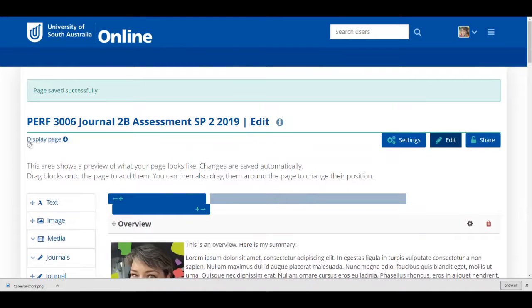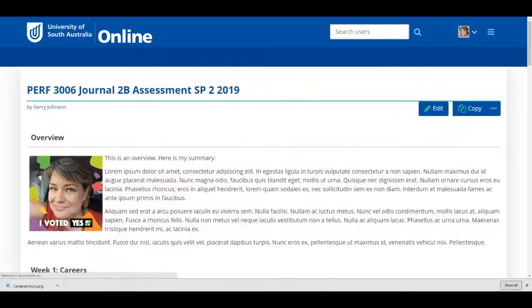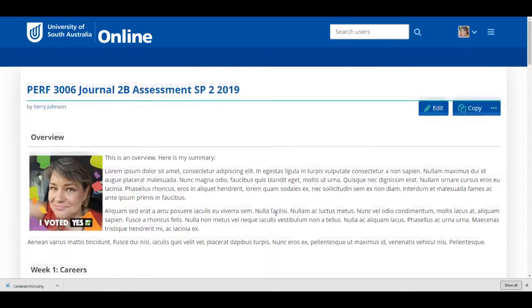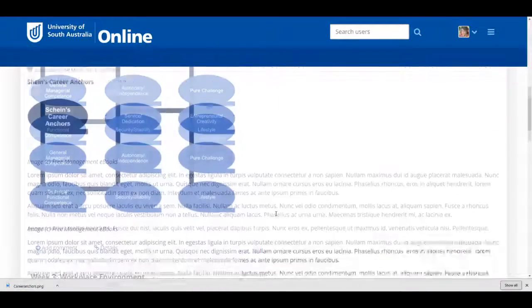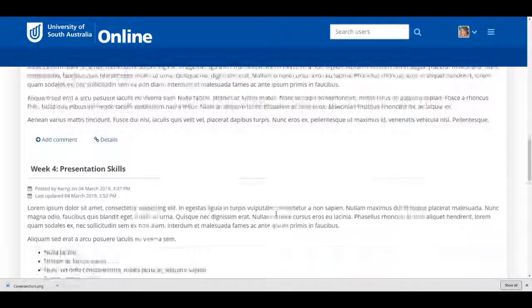There's my page all laid out. I'll preview it, make sure it looks the way I want, and then the final step is to share the page.